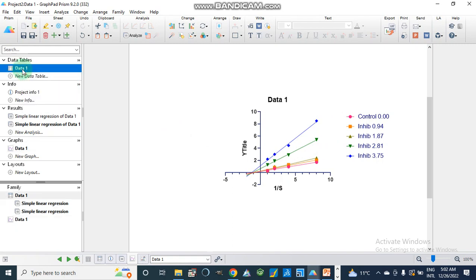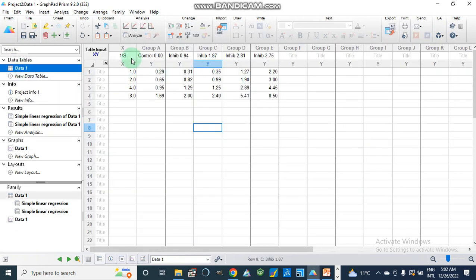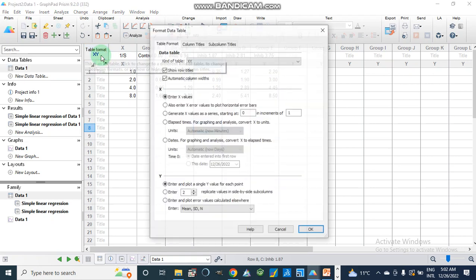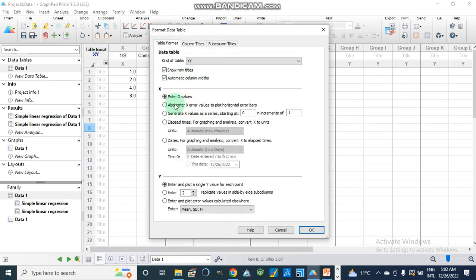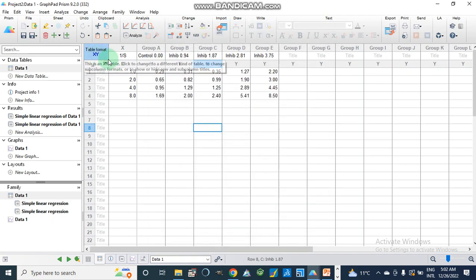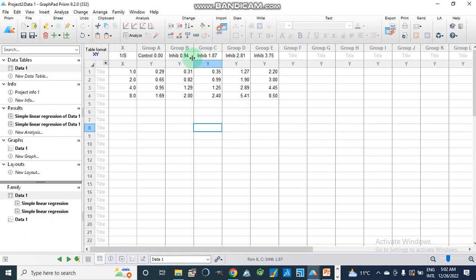Now we will discuss this from the very beginning. We have the data of our substrate concentration and the inhibitor concentrations. We should remember that we will make an XY plot or XY table format. On the x-axis we will take the inverse of substrate concentration, and on the y-axis we will take the inverse of the enzyme rate, which is 1/V.